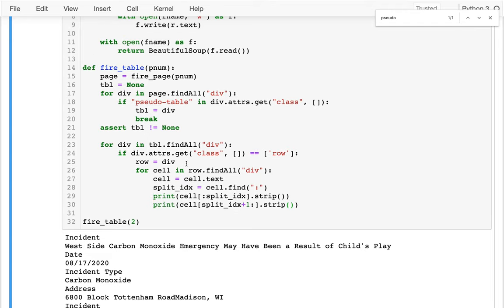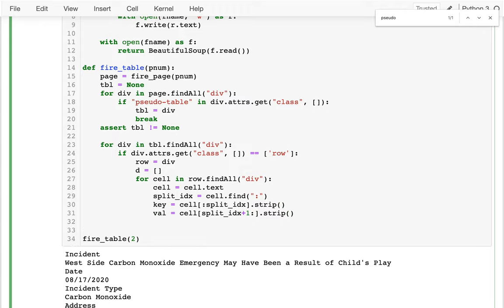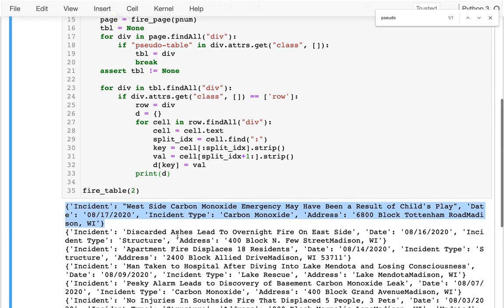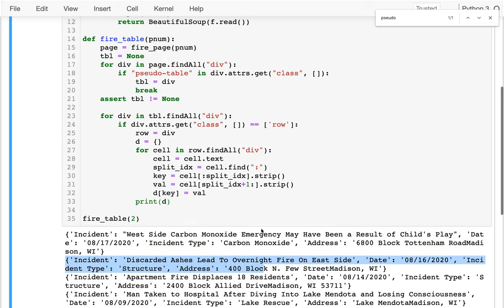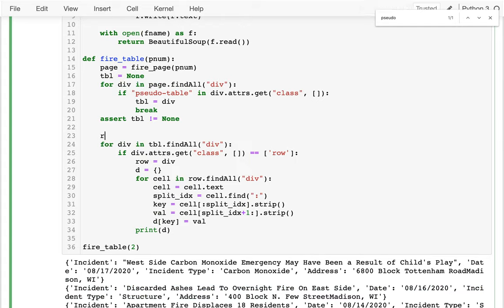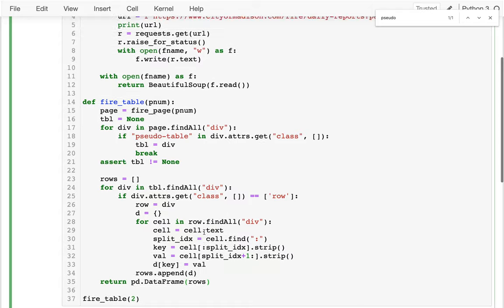Now I'll build this up by creating a dictionary for each row - the left side of the colon is my key and the right side is my value. I add it to a dictionary with dictionary[key] = value. I initialize rows as an empty list and instead of printing, I call rows.append(dictionary). When we're all done, I can return rows - or better, a pandas DataFrame based on those rows.